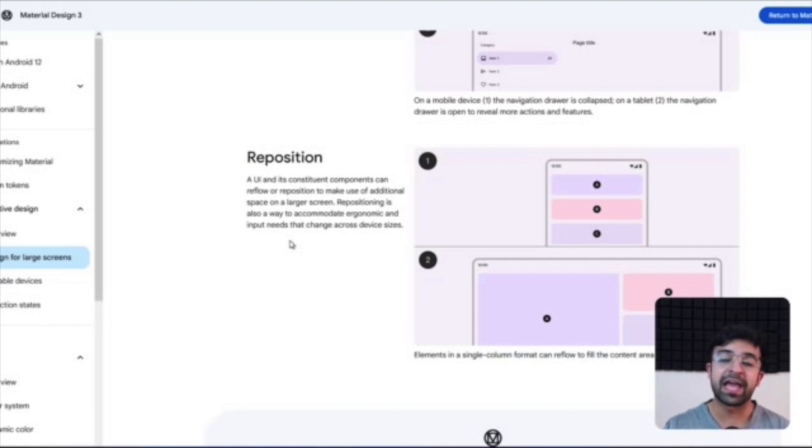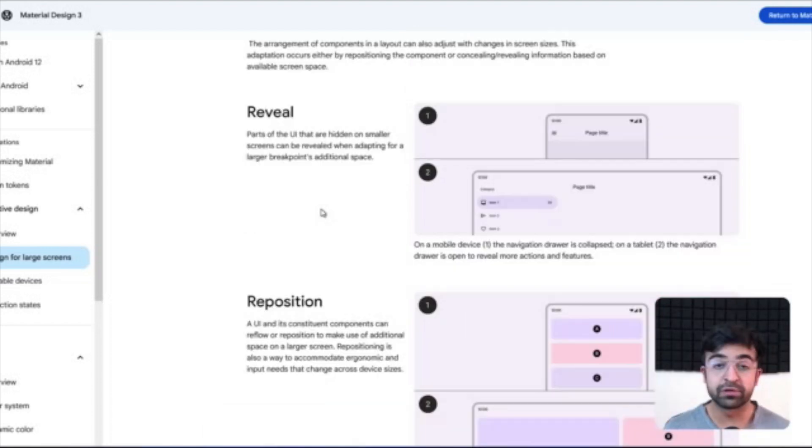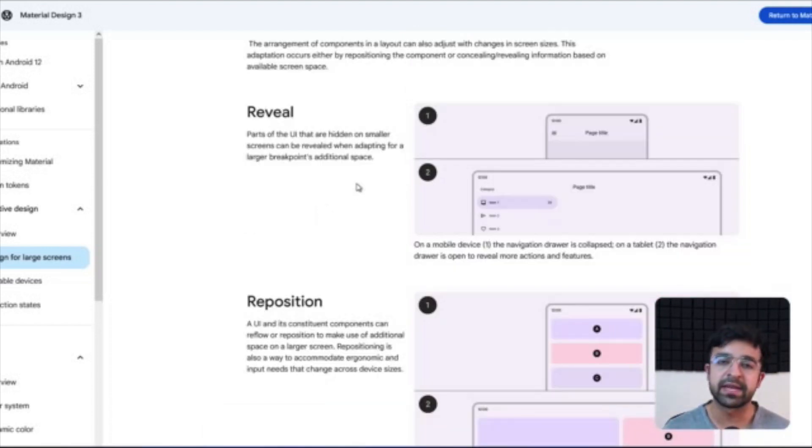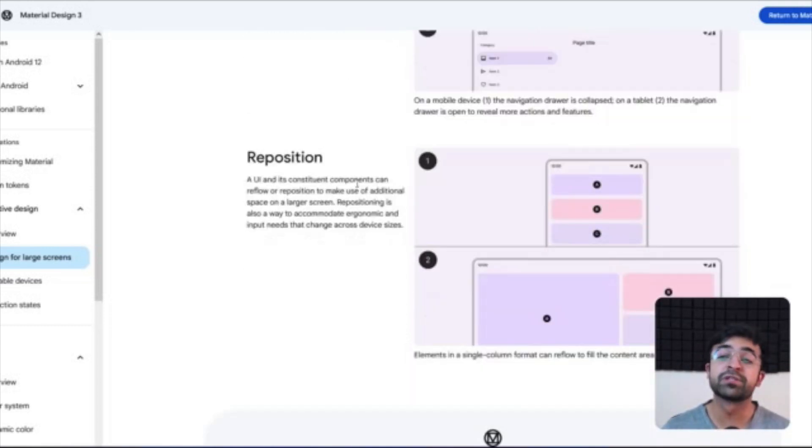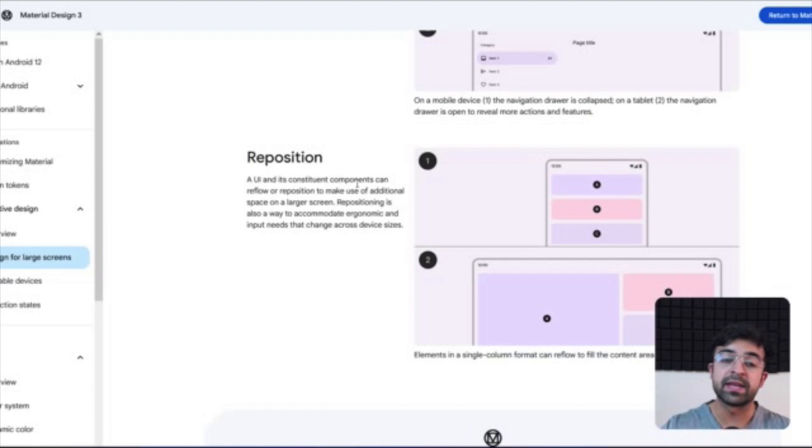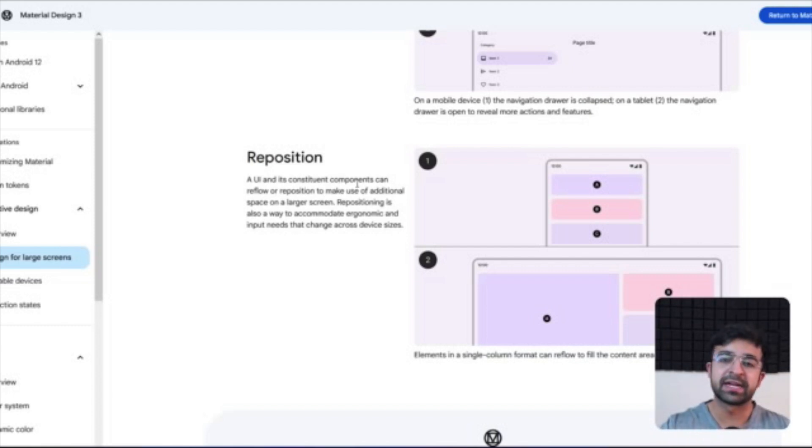Now of course there are some things which already exist in responsive design and an adaptive approach is not needed. Things like repositioning in responsive design. If you stretch out the screen, there are certain things that will expand, certain things that will contract and change slightly in dimension.